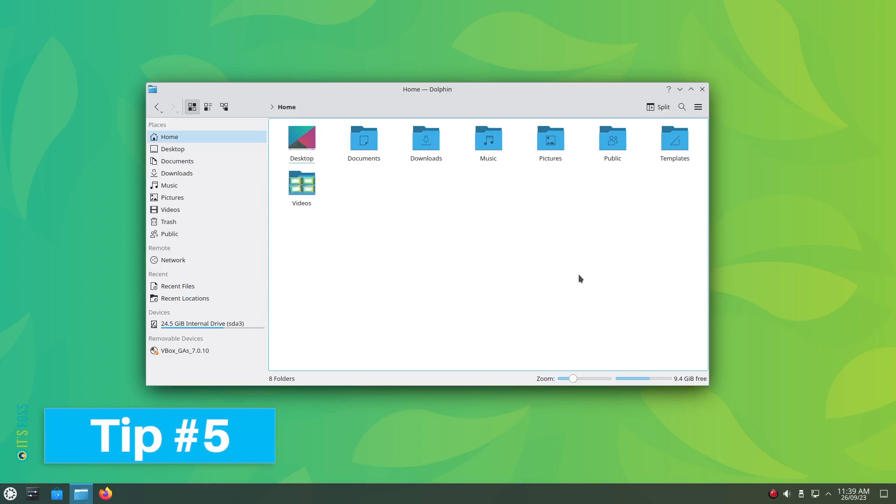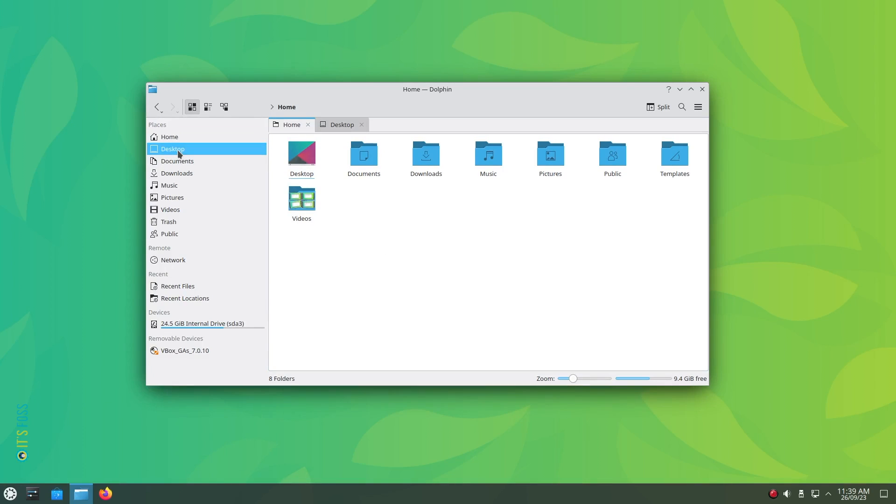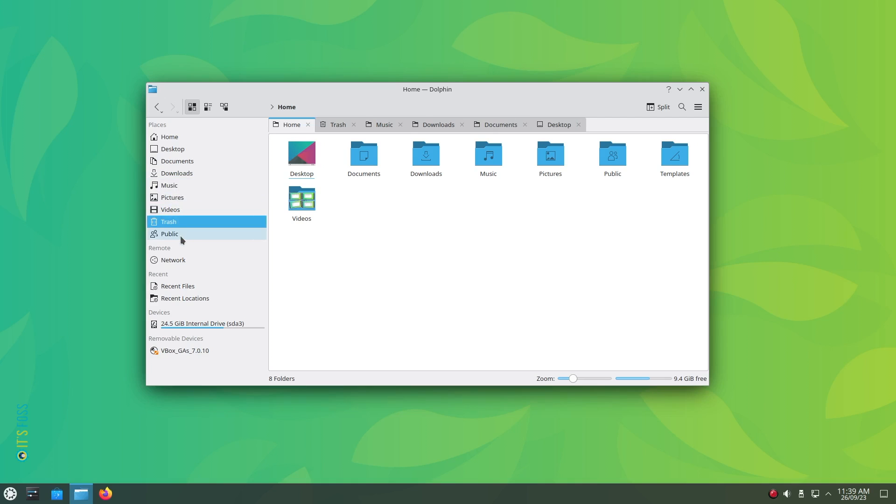Tip number 5: Don't want to navigate through the directories in the same tab? Well, just hit the control key and then click on any of the places in the left sidebar. It should open them in separate tabs. So now you do not have to go back and forth anymore.